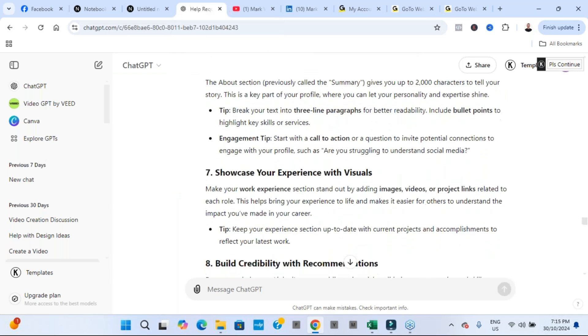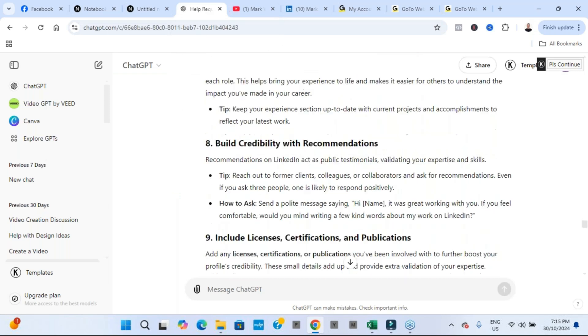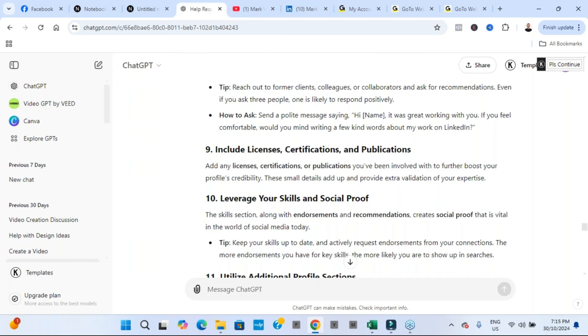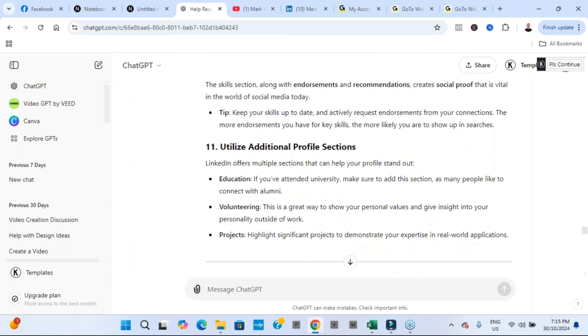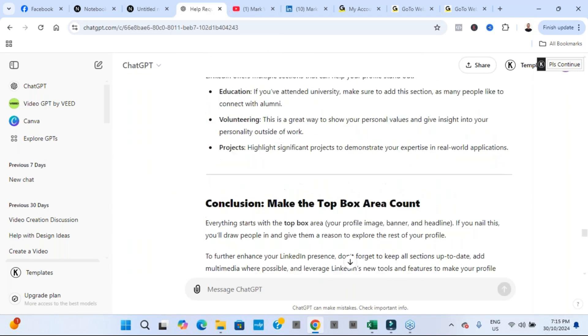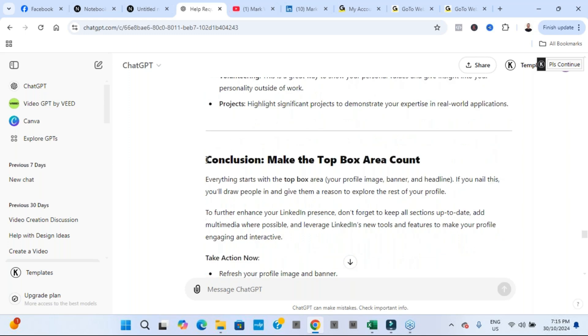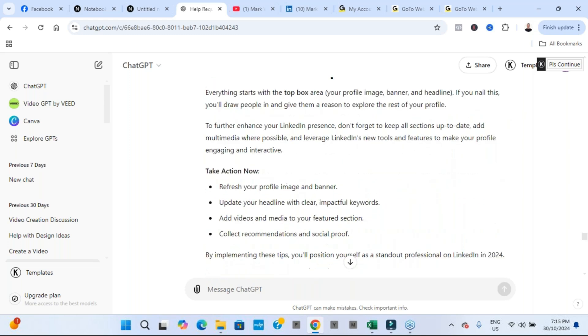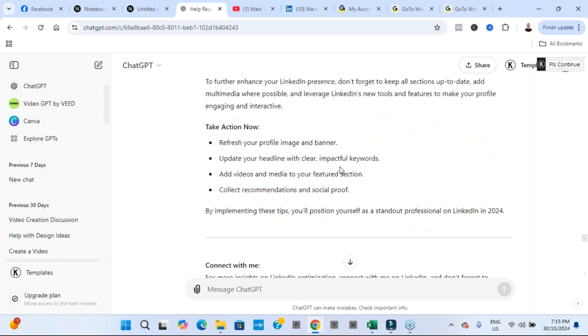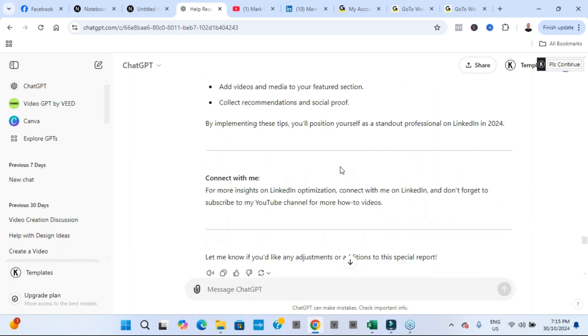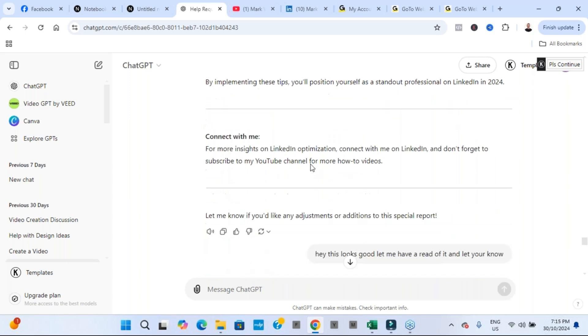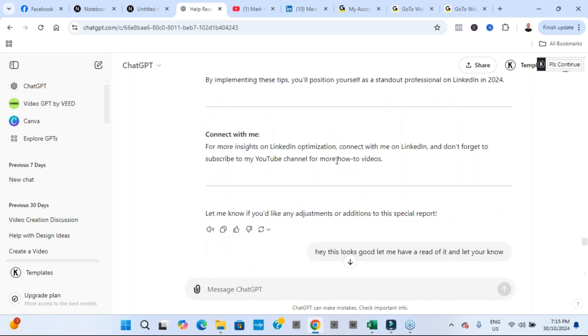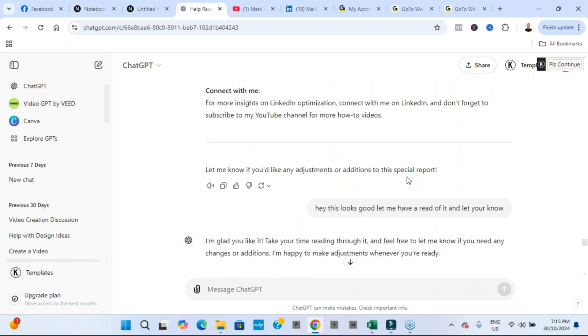And then it just goes on and on with, I think it was 11 tips all up. That's right. Adds the conclusion, make the top box area count, some take action points as well. And there was a bit of a call to action connect with me. So it absolutely nailed it.